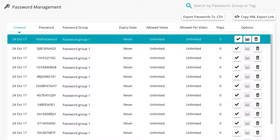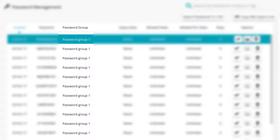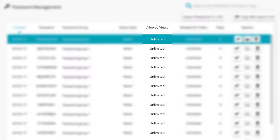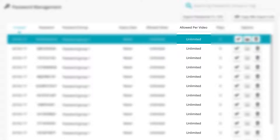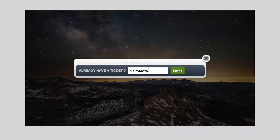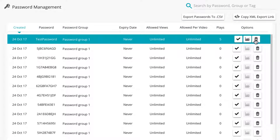The information displayed for each password includes: creation date, the password itself, password group it relates to, expiry date, allowed views (total across all media), allowed views per video, and plays showing how many times the media has been played with that password. Next to each password you will see three icons in the options column. The check mark and cross icons allow you to enable or disable passwords. When a password has been disabled, any related media will no longer be accessible. The graph icon takes you to detailed password analytics for the selected password.